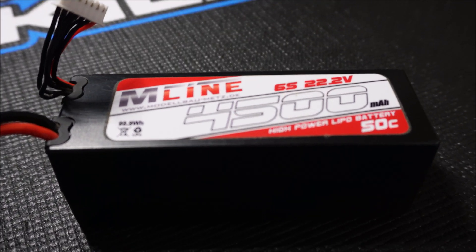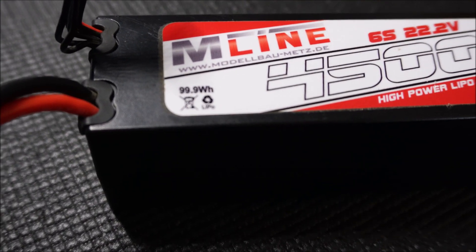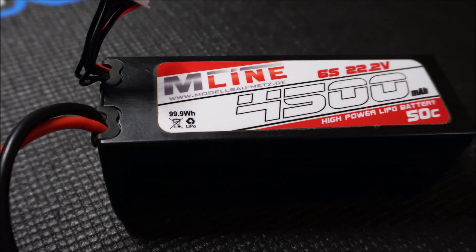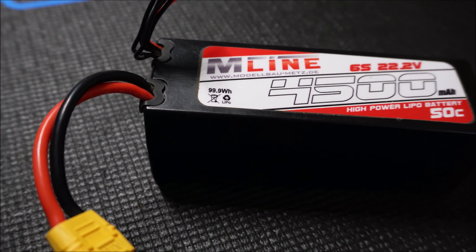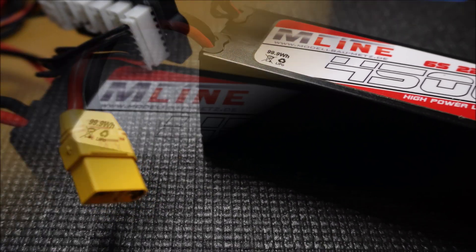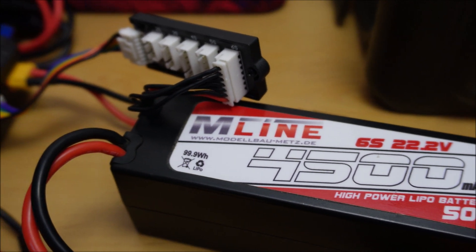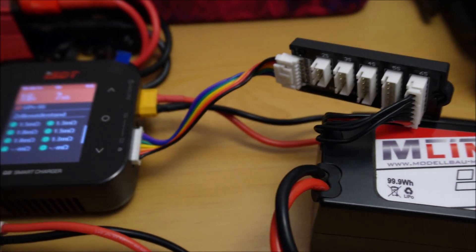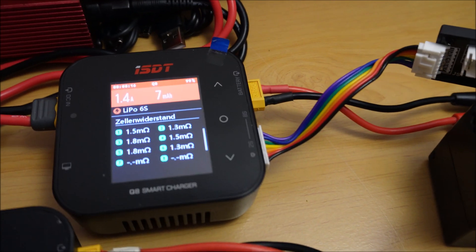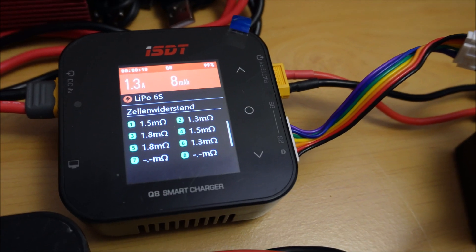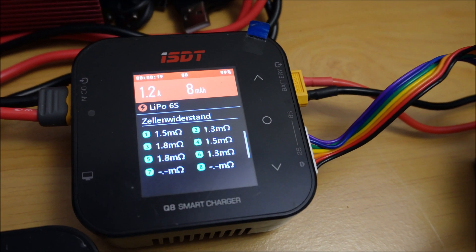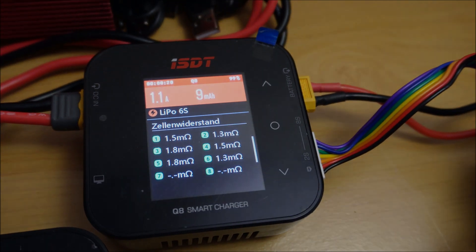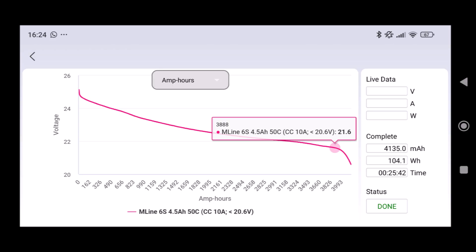The last test I did for this video with the BD380 is discharging a 6S hard case pack from M-Line with 4.5 amp hours and 50C. This pack I normally use in my Corally Kronos XTR and the performance is quite satisfying and it also showed really low resistance values and a flat discharge curve.